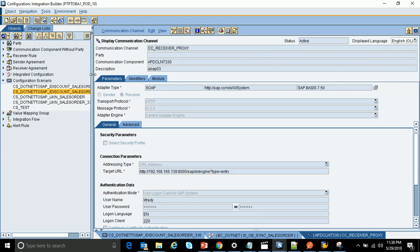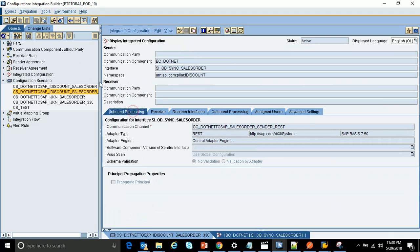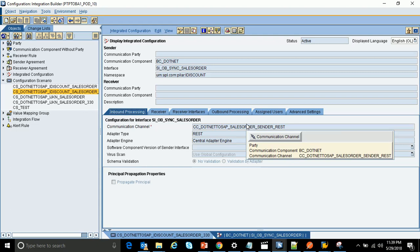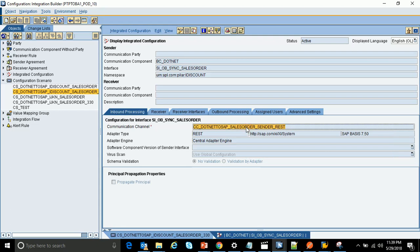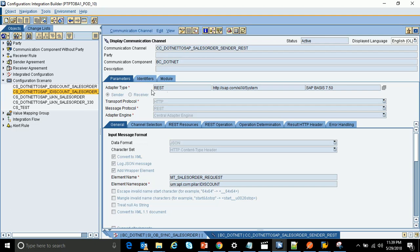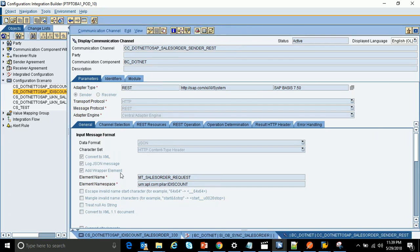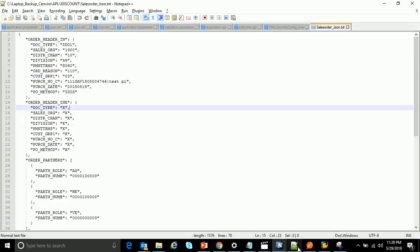Coming to my configuration objects, I created a configuration scenario and within it an integration configuration. I'll now run through the REST sender adapter — this is the most important step. In the adapter, the type is REST and the option is set as sender. In the general tab, the data format is selected as JSON, which tells PO that the third-party system sends messages in JSON format.